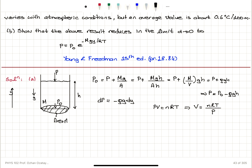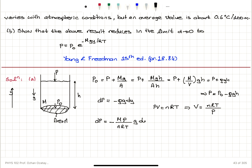So we can substitute for the density here: dp = −(m·P)/(nRT)·g·dy. Now if n = 1 mole, then m = M, the molar mass — the mass of 1 mole of this gas.